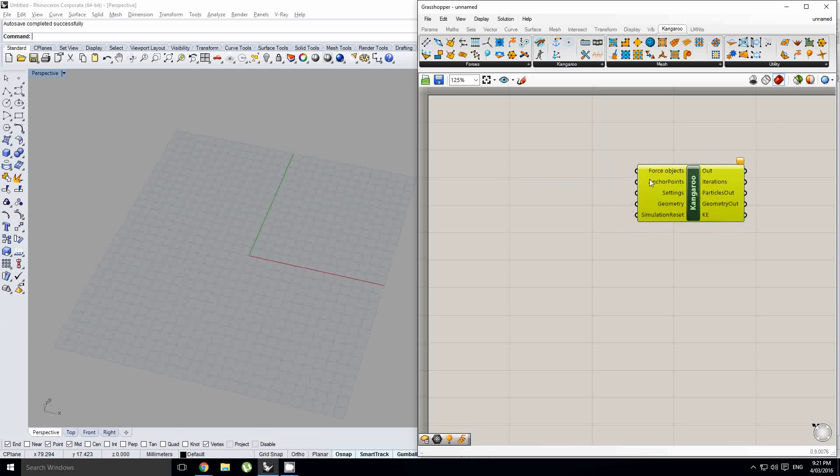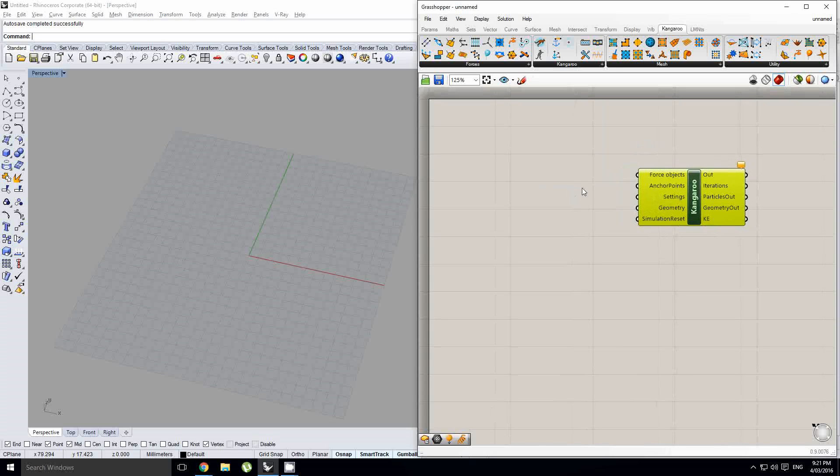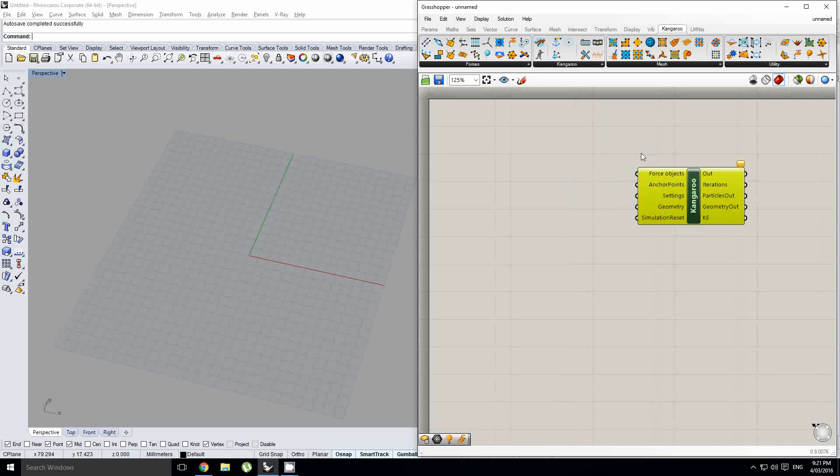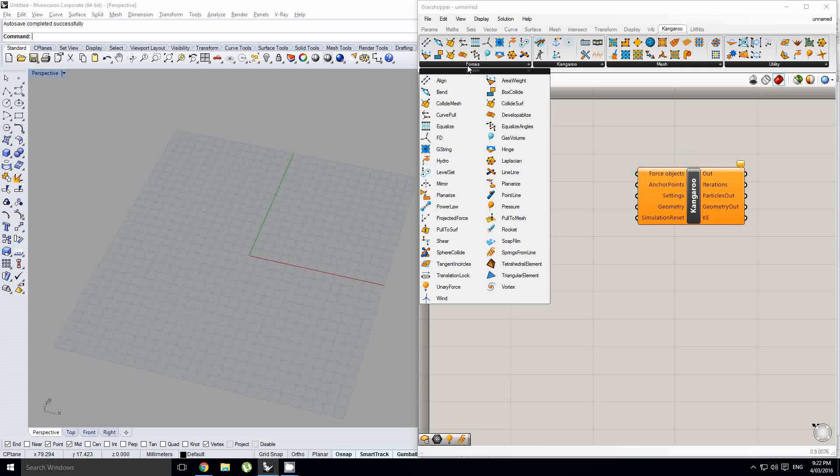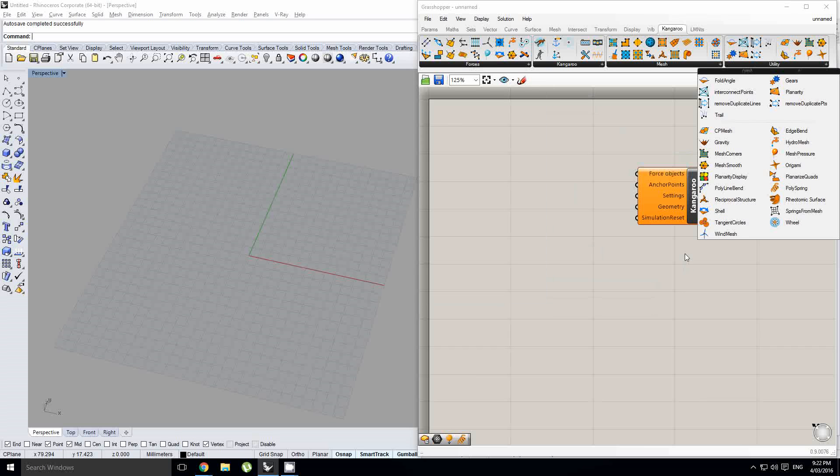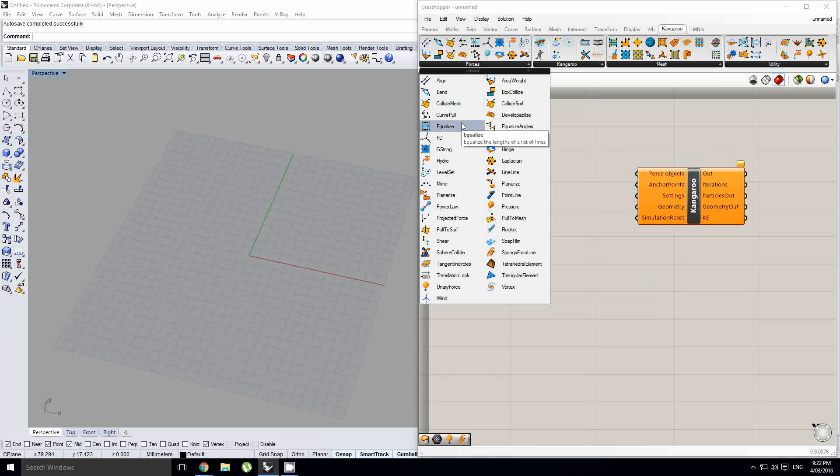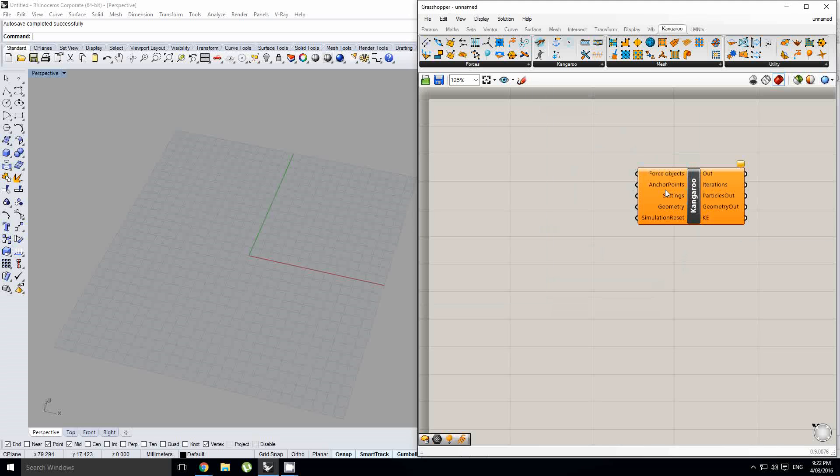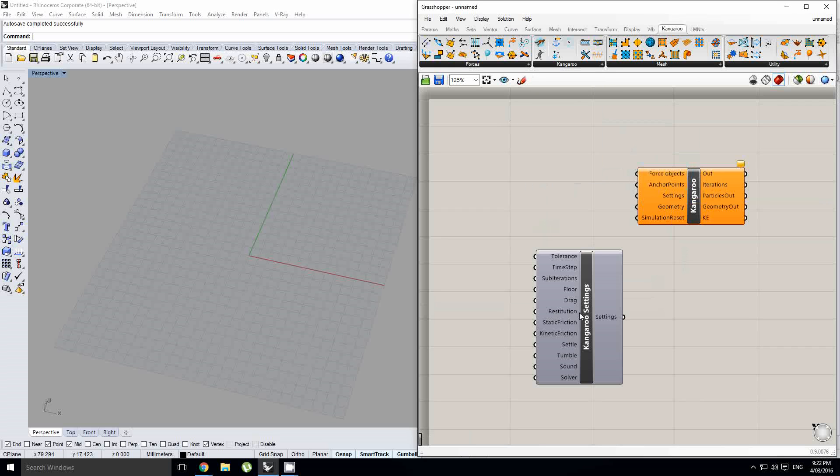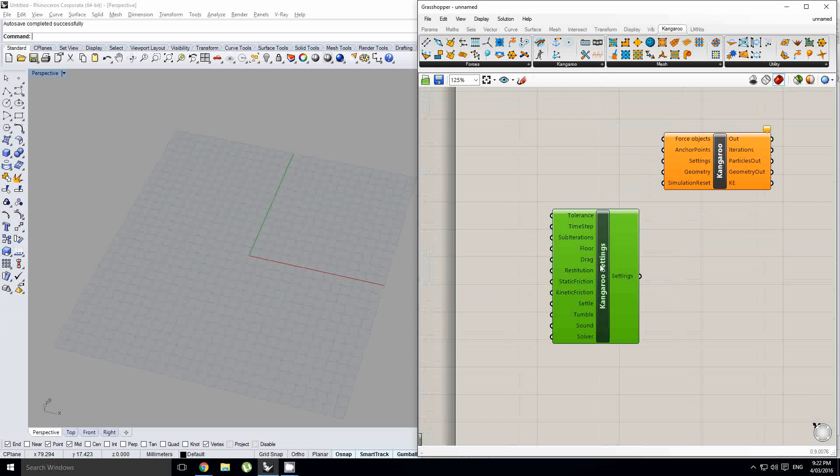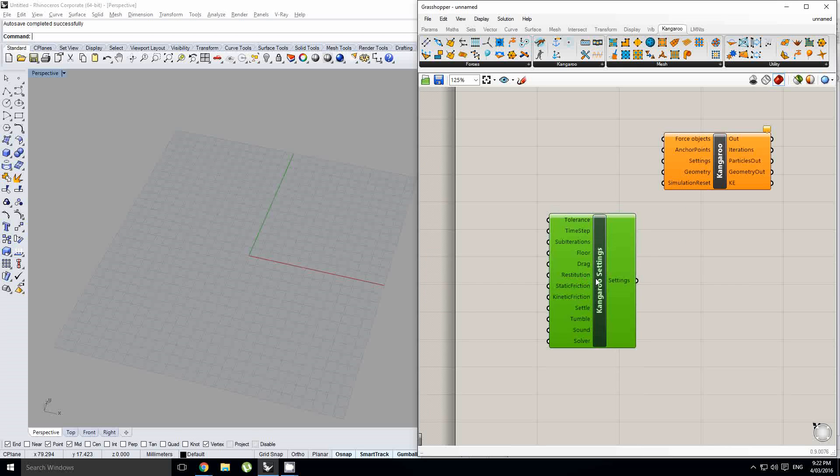So, any sort of kangaroo simulation that you want to do has to use this kangaroo physics object. This is the processing power of kangaroo. It takes a couple of inputs. It takes force objects. Force objects are anything that you can find in this tab, as well as a couple of custom ones that have been made over here. So, we also have your anchor points, sort of any pieces of geometry that you want to stay completely fixed. Your settings are, if you do want to change anything about how this solver works, we do have this component, which allows us to change any of those numbers.